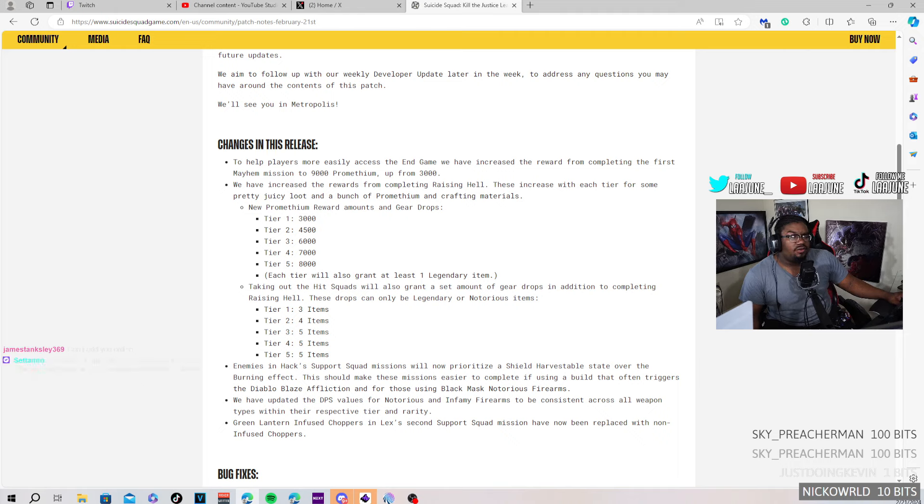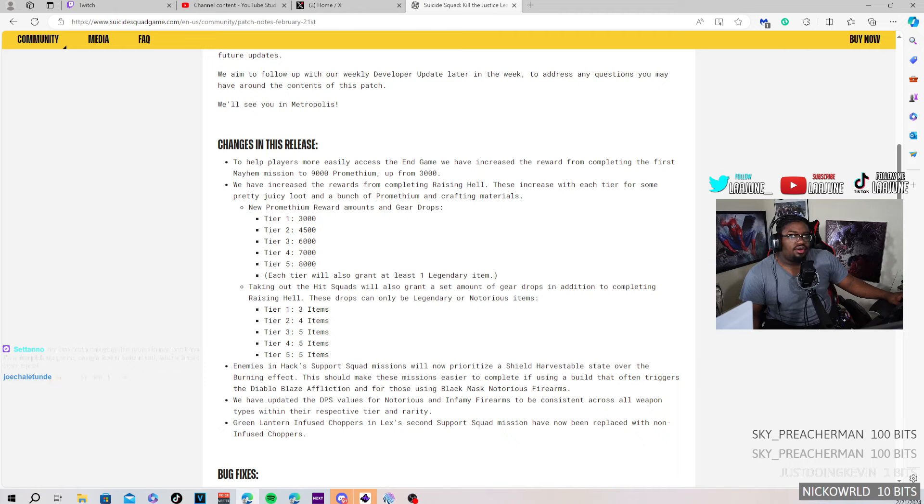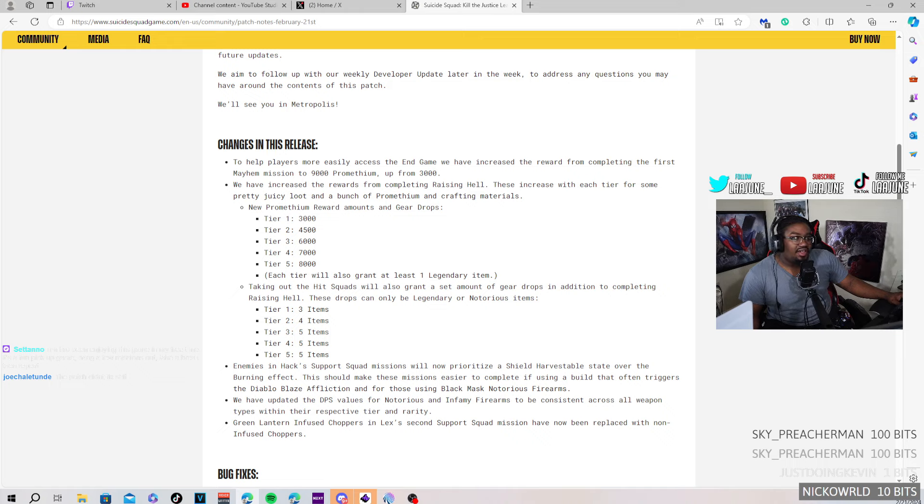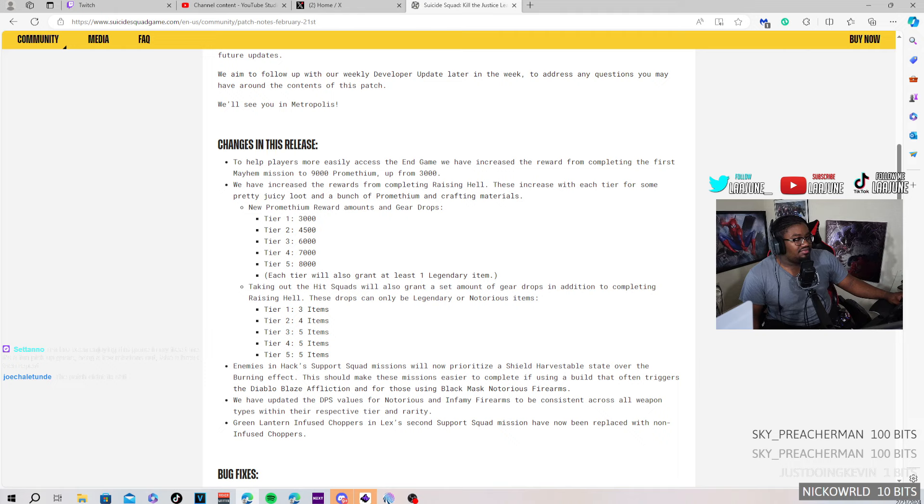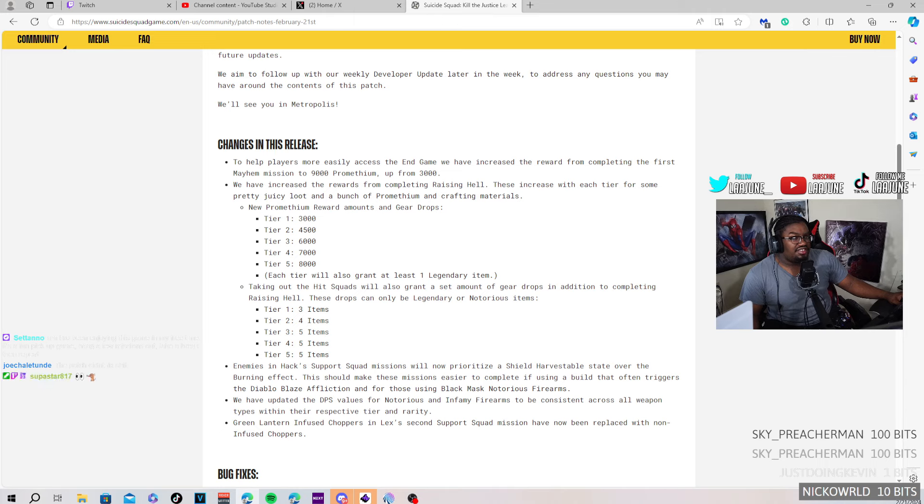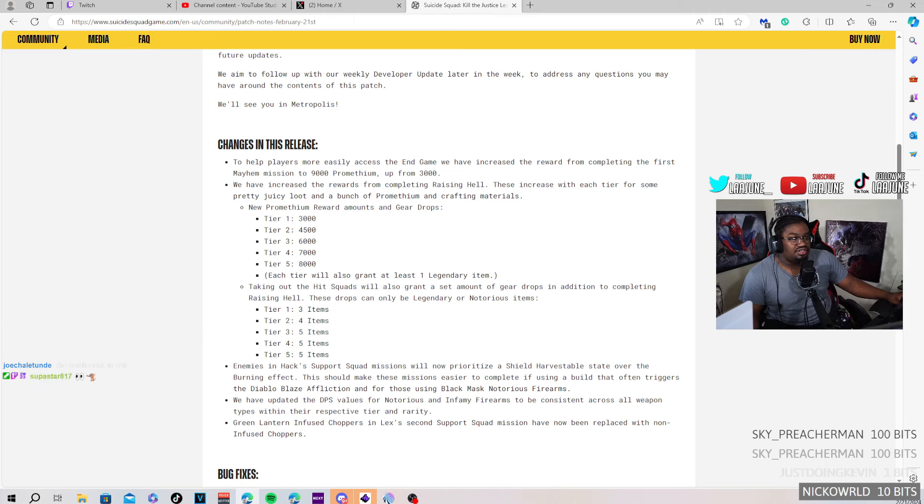New promethium rewards for gear drops: 1000, 3000, 4000, 6000, 7000, 8000. That's not bad. The Raising Hell mission is easy to complete. That's not bad. I mean, that's easy to do when it comes to the Raising Hell, that's easy.